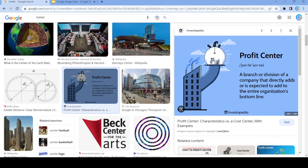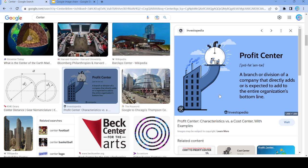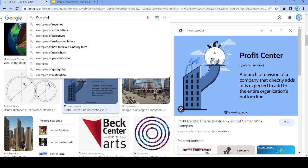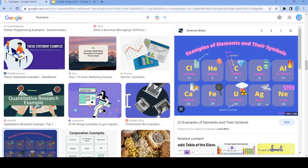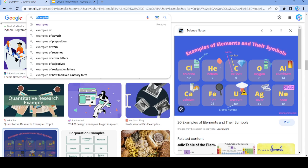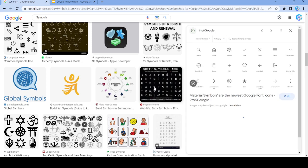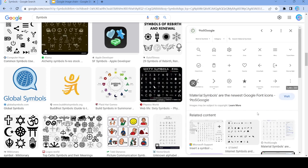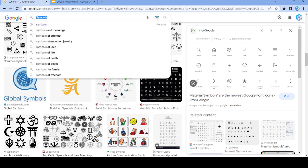Let's use this and put the image right here. We're going to search up 'examples', use this image, and search up 'symbols'. We're going to use this image right here, and now let's search up 'icons'.